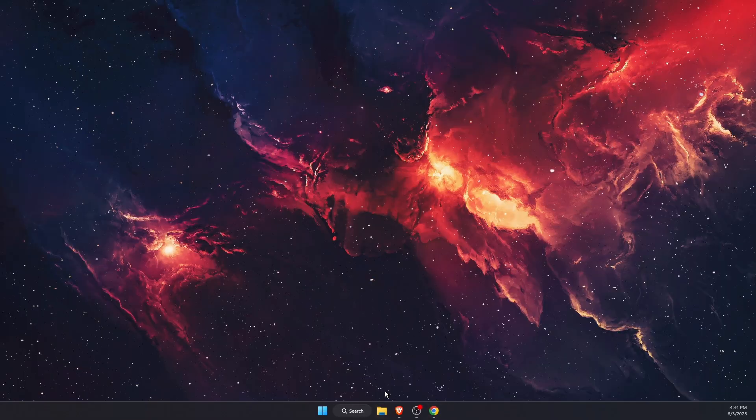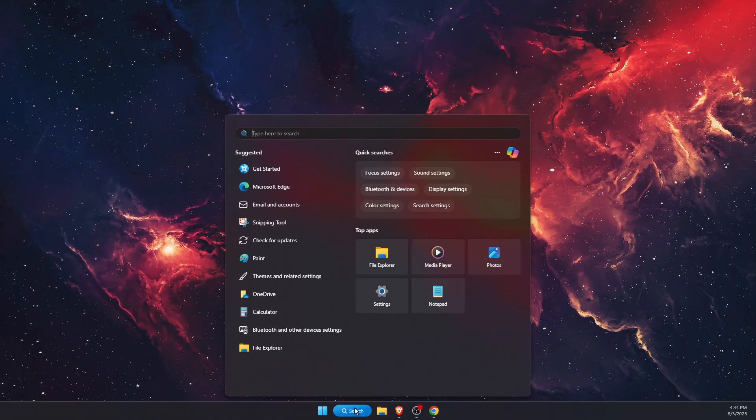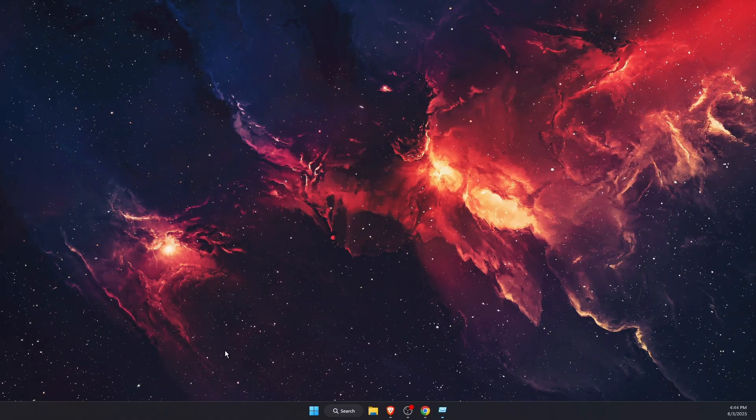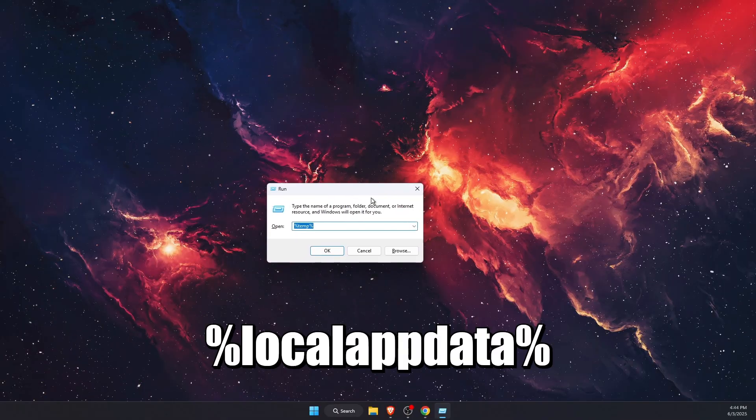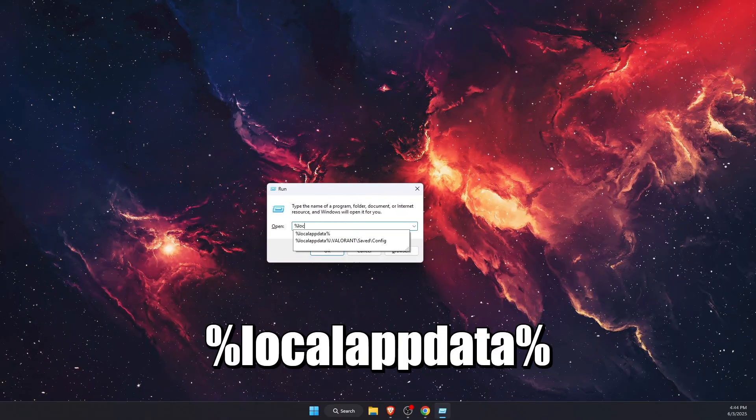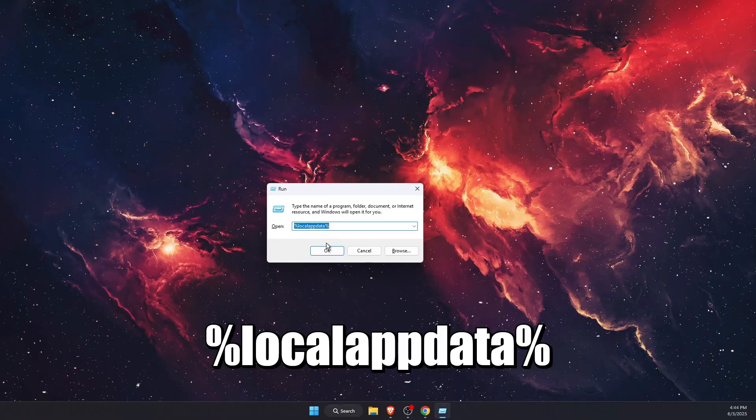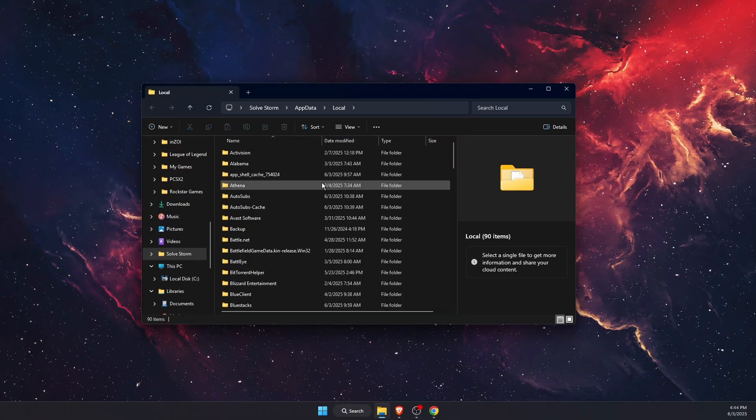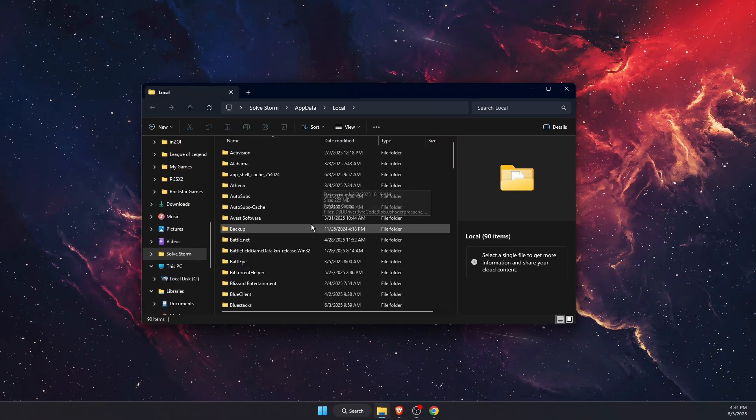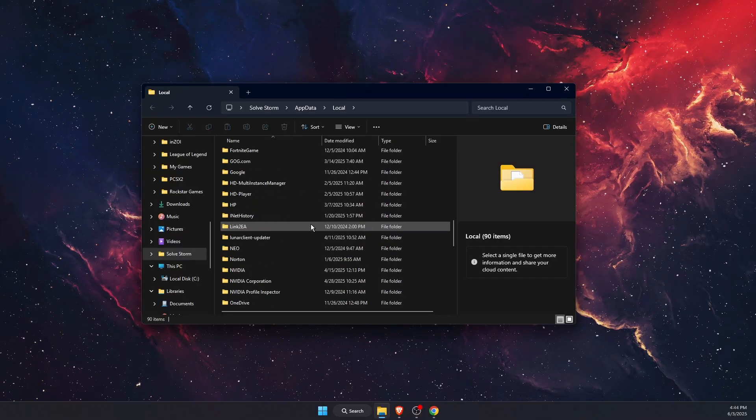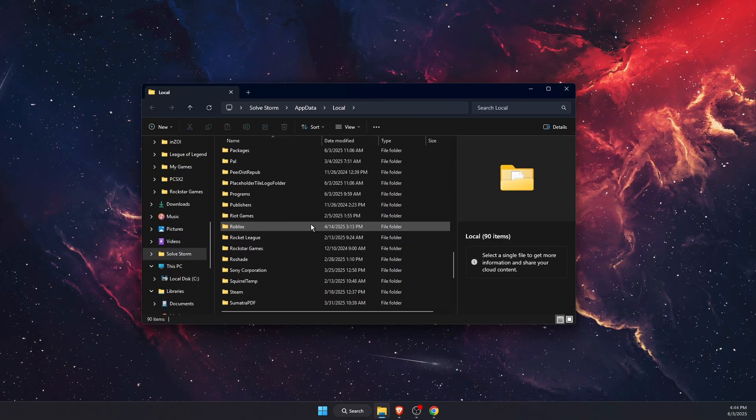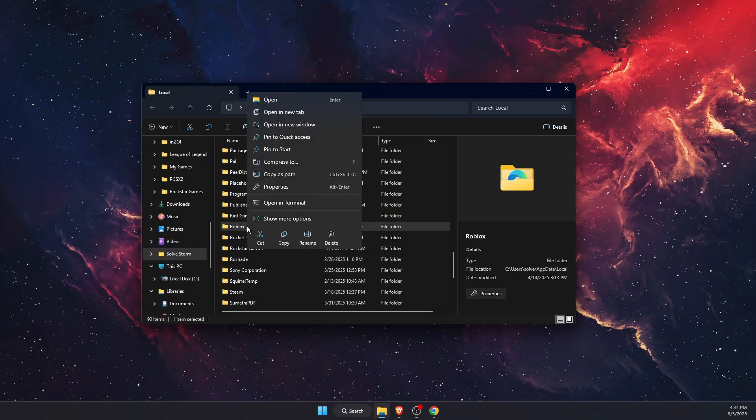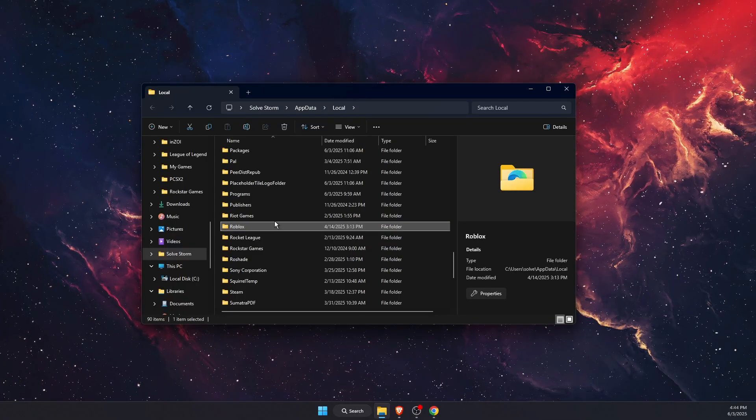After we've done that, you want to go ahead to the taskbar, write down Run, and on Run you want to write down %localappdata%, just like so, and press OK. After that, this will open up. What you need to do is go ahead and delete the Roblox folder - this is the cache and corrupted files.